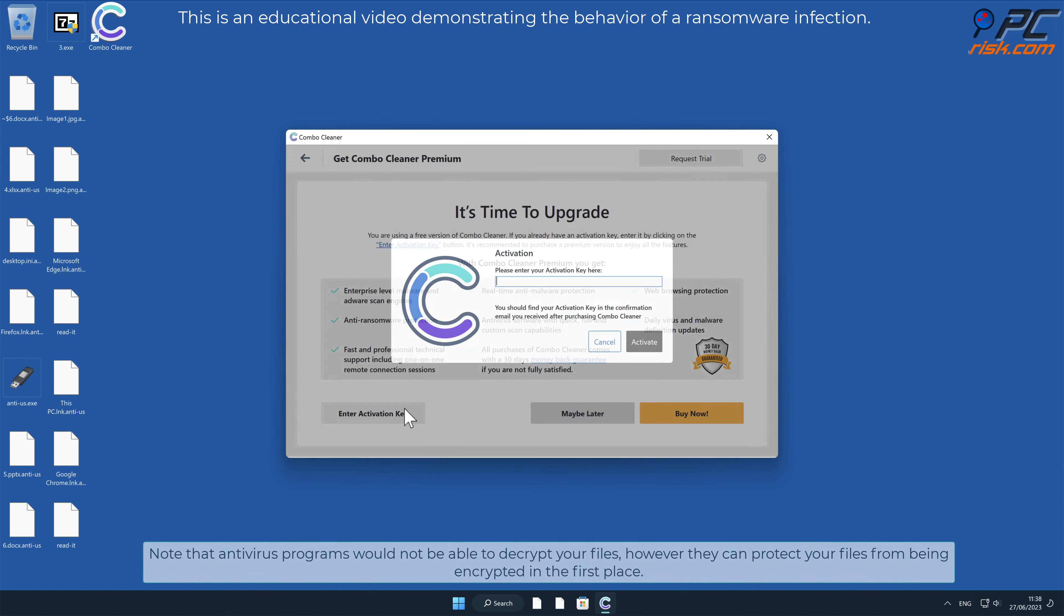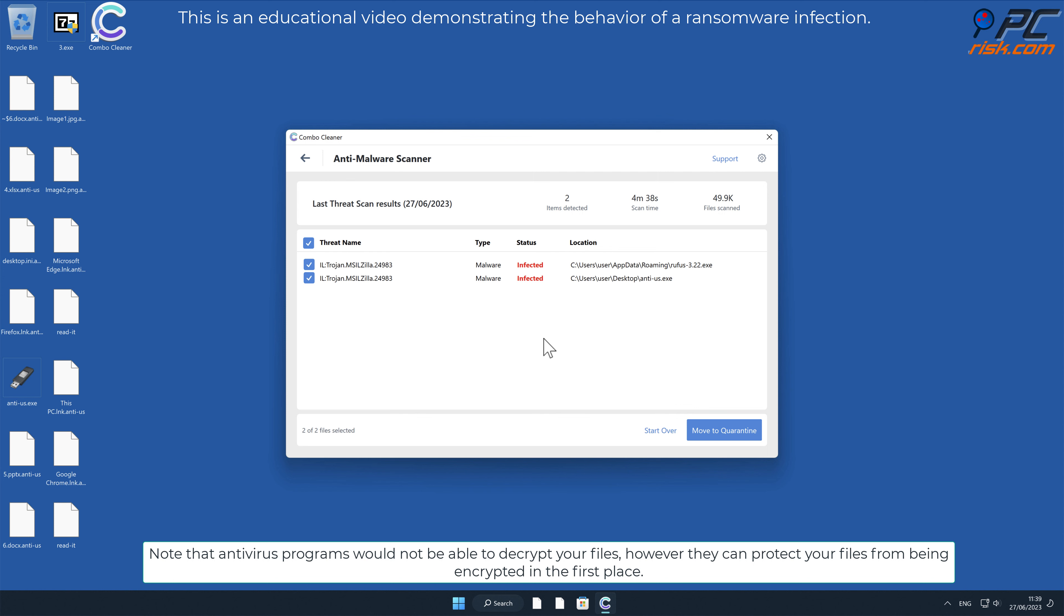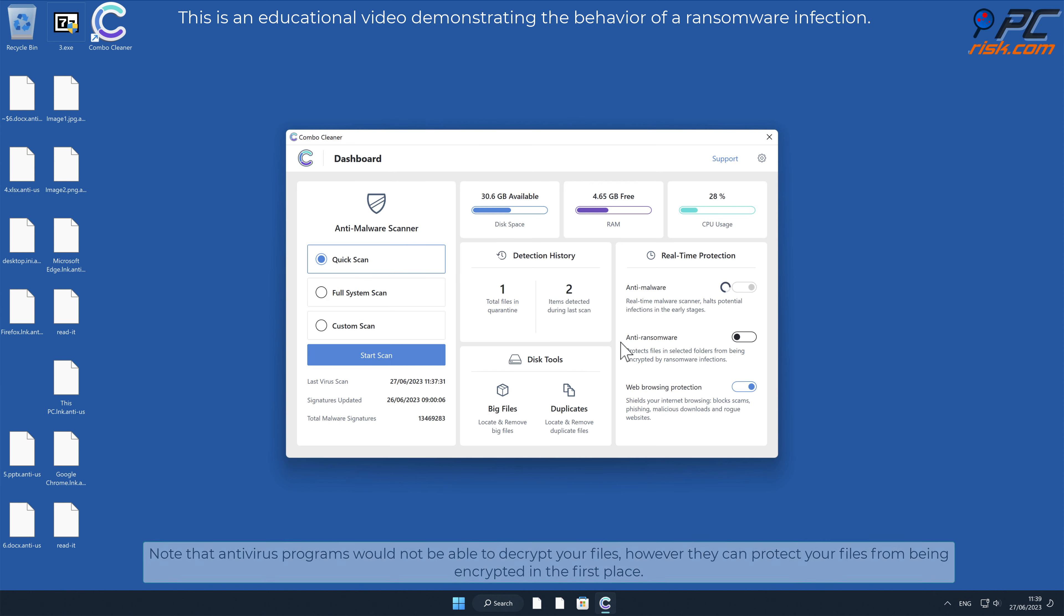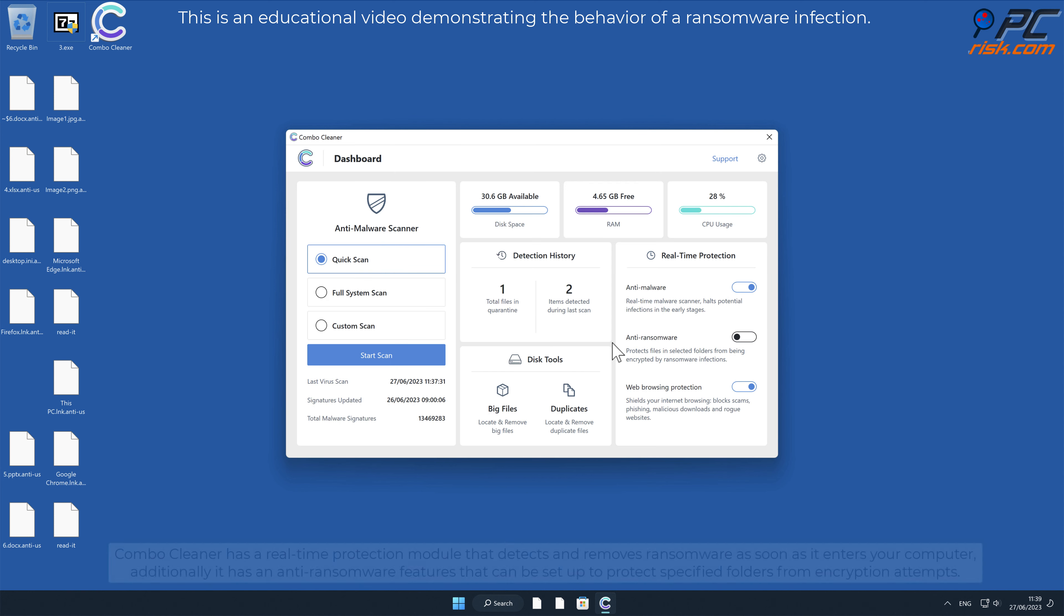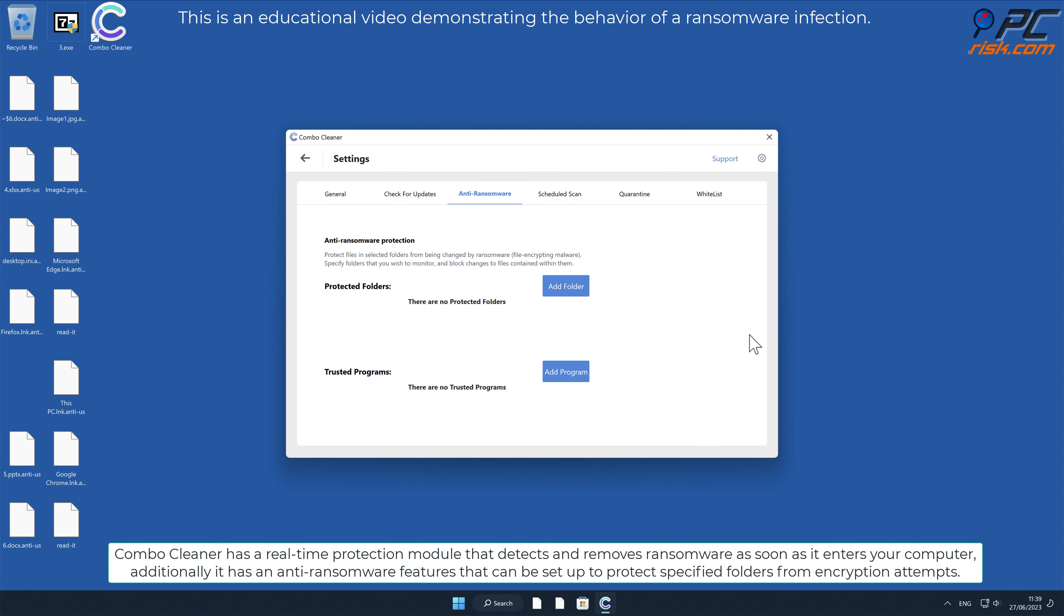Note that antivirus programs would not be able to decrypt your files, however they can protect your files from being encrypted in the first place. Combo Cleaner has a real-time protection module that detects and removes ransomware as soon as it enters your computer.